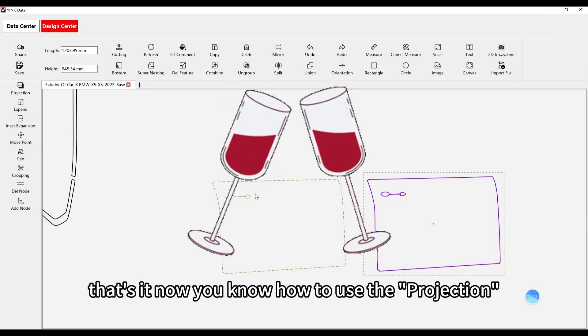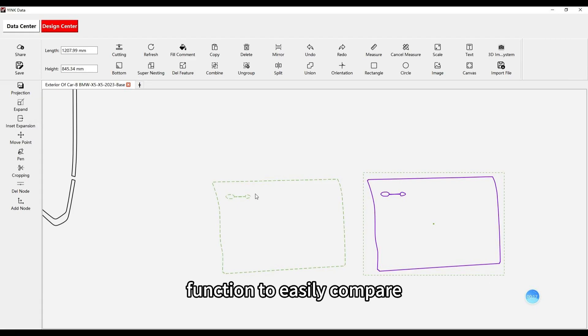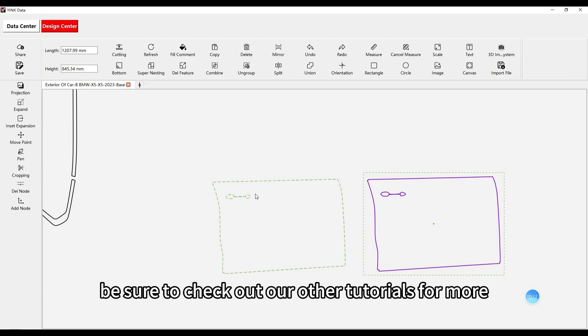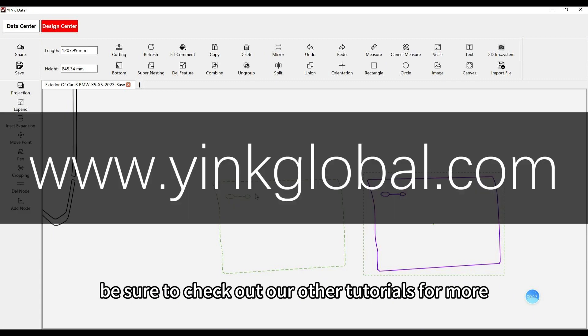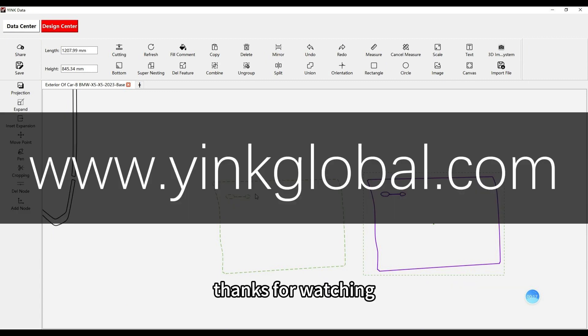That's it. Now you know how to use the projection function to easily compare edits with the original data. Be sure to check out our other tutorials for more tips and techniques with Yink software. Thank you very much.